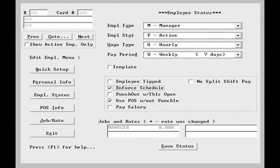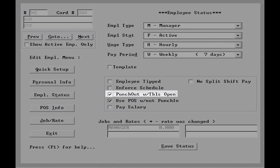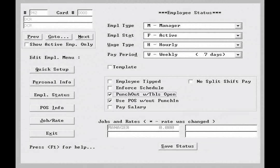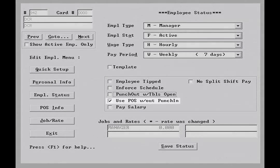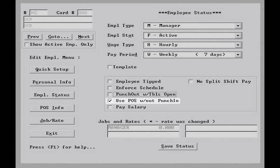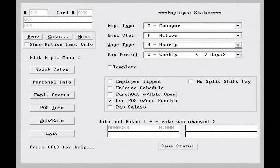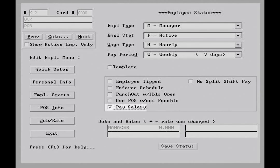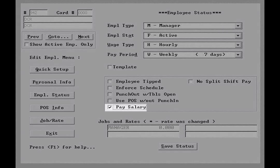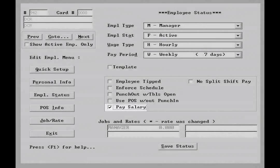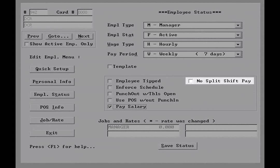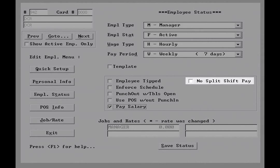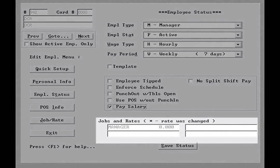The punch out with tables open feature allows the employee to punch out regardless of open tables. This is generally left blank. Use POS without punch in is generally used for managers or salaried employees who do not require punch ins for pay. Servers, bartenders, hosts, etc. will rarely use this feature. The pay salary setting must be flagged for salaried employees. The no split shift pay feature is likewise seldom used in a restaurant environment.